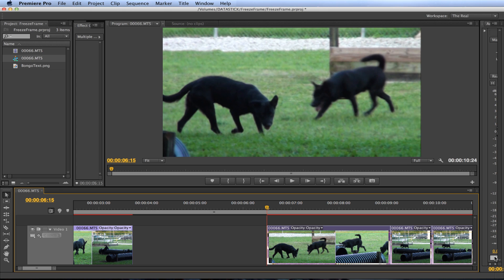Let's take a look at this video of a dog that was recently adopted from our animal rescue group. His name is Bongo. So let's play the final result real quick of what we're going to do.